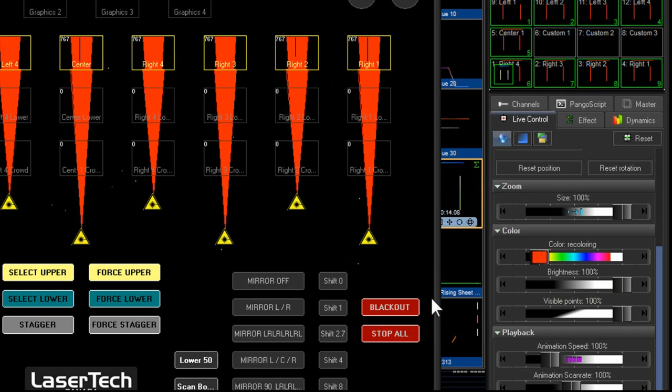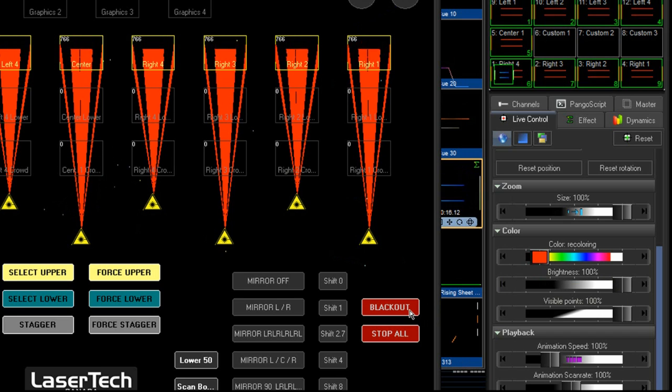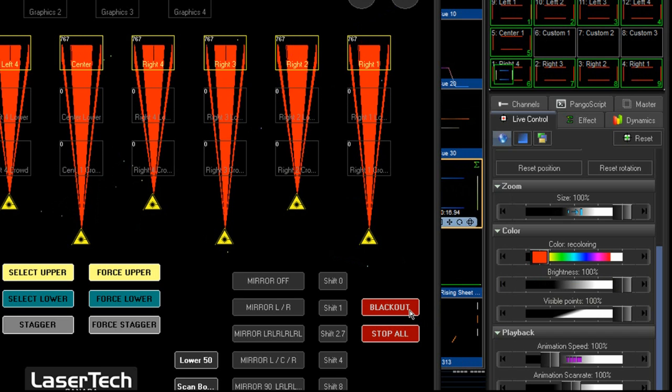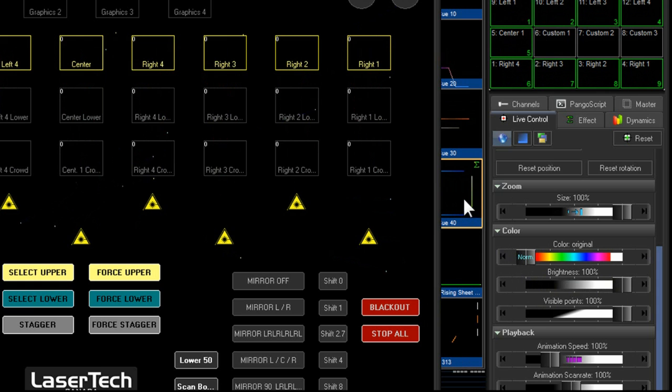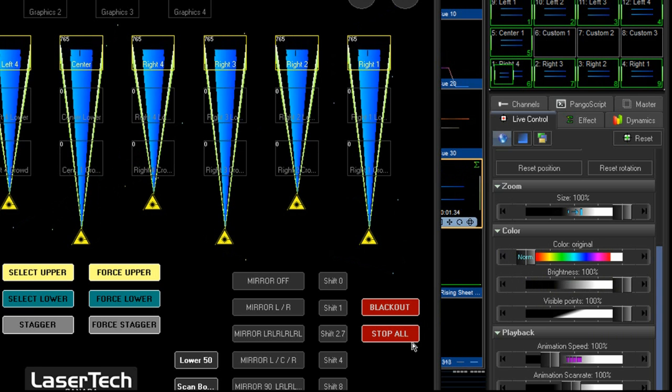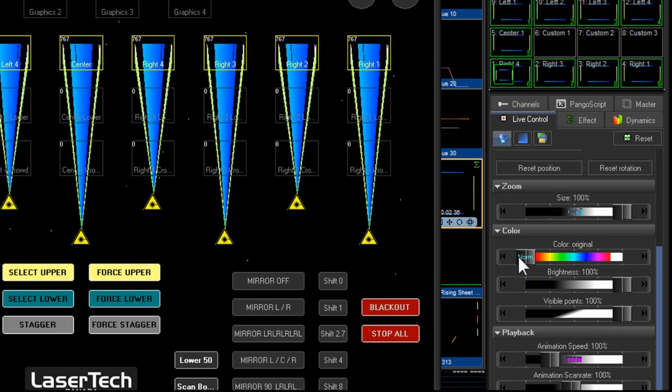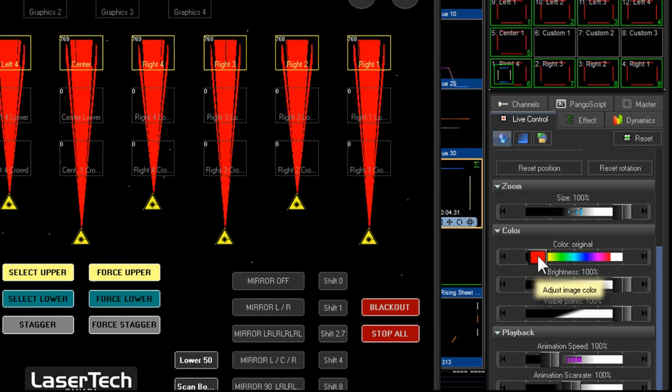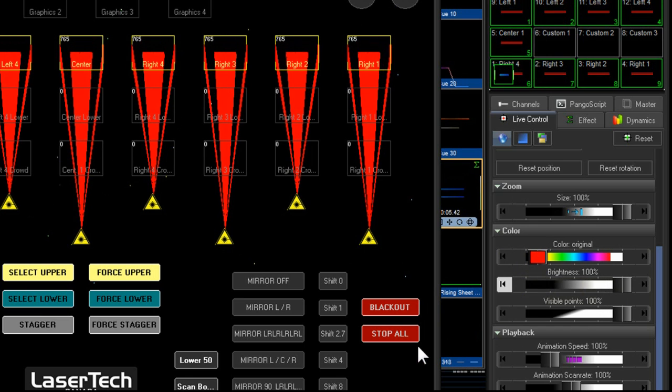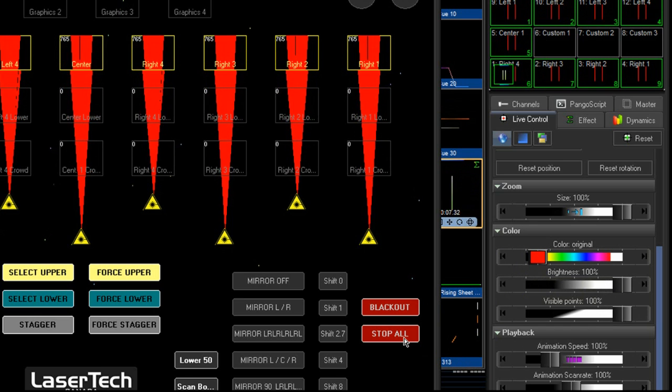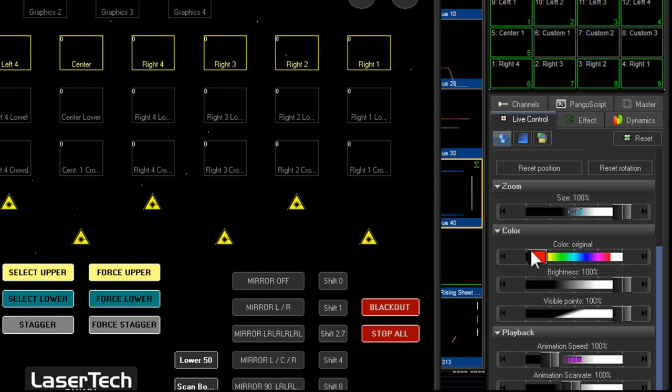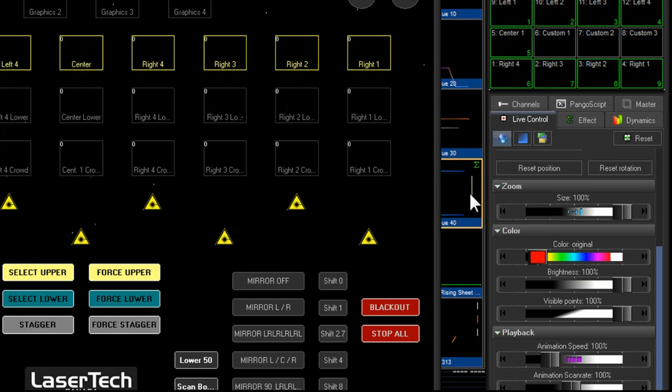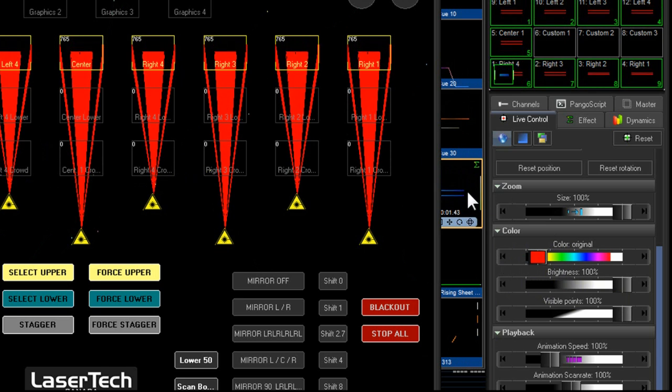If we press blackout, that red resets. Now the stop all button, the difference is if we change everything to red and we press stop all, everything will stop but our live controls do not reset. They stay the same. So next time you restart your cue or the next cue, well, it will come back on in red.